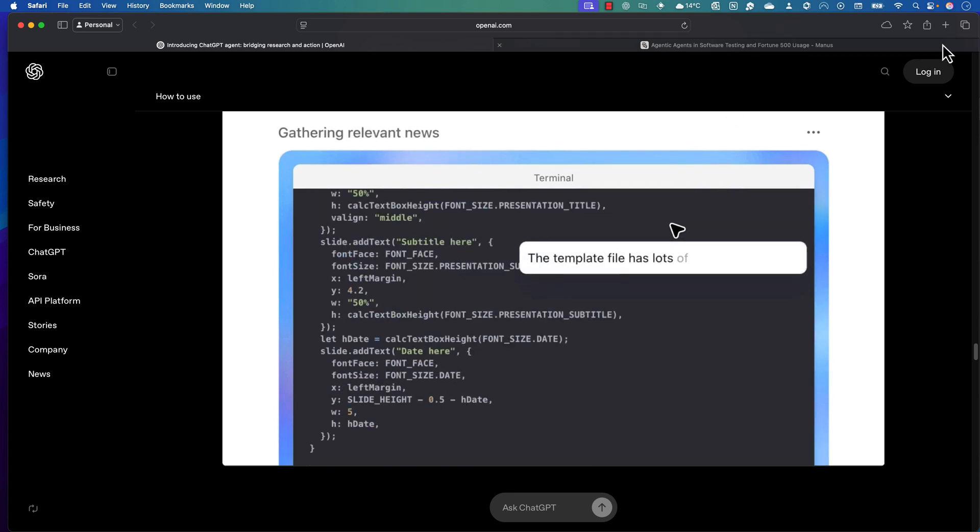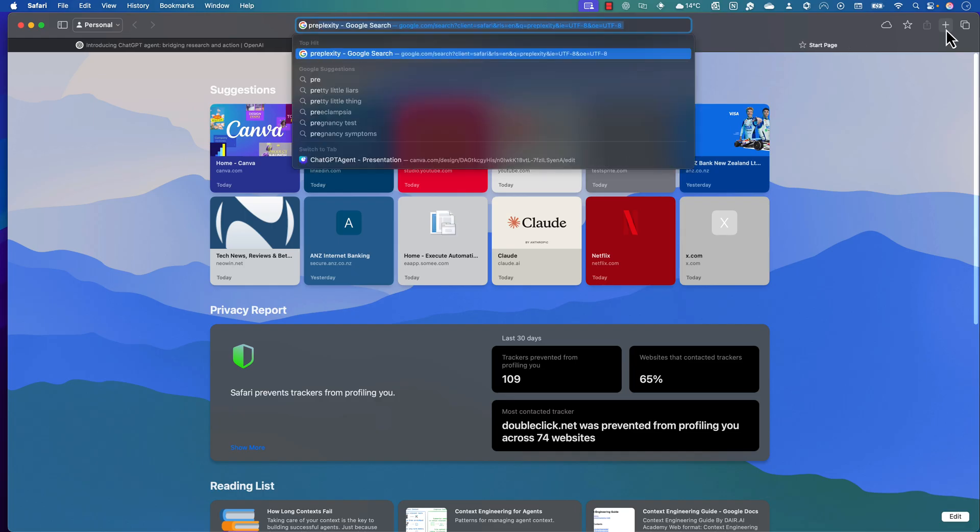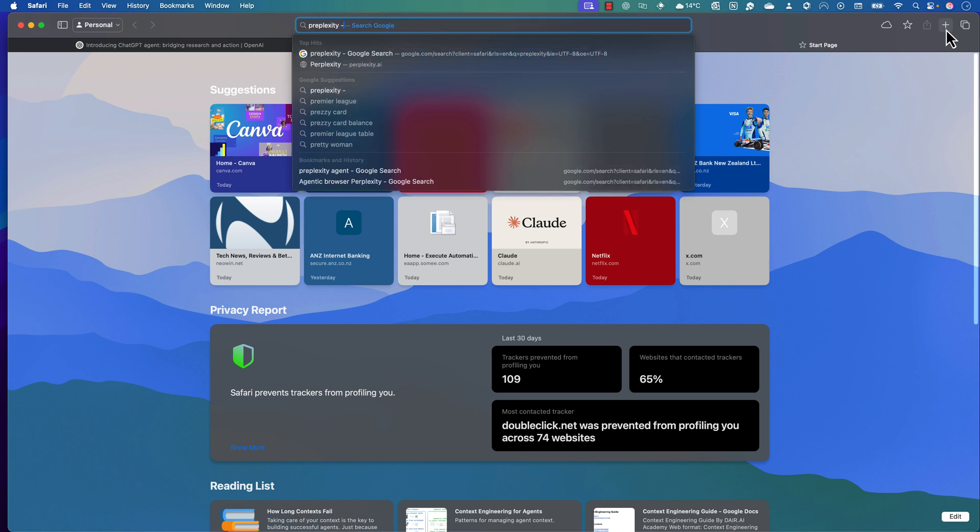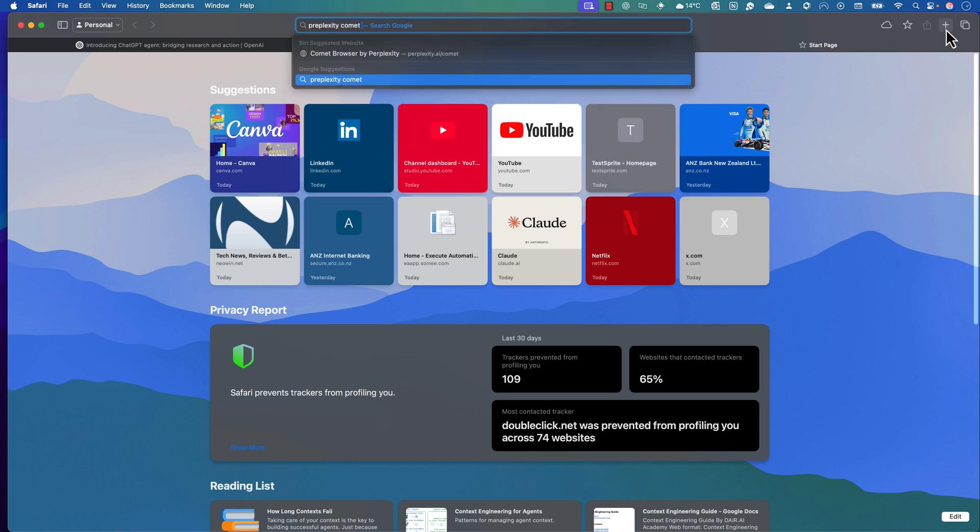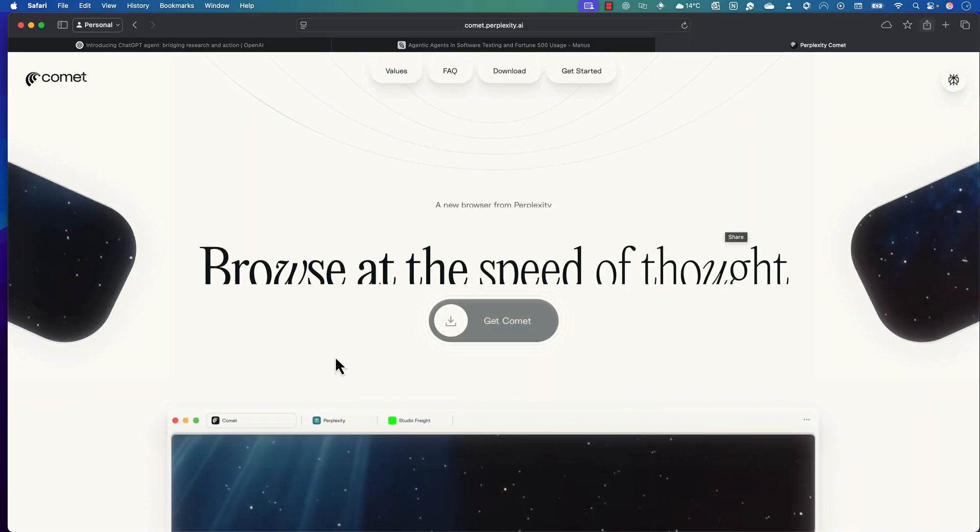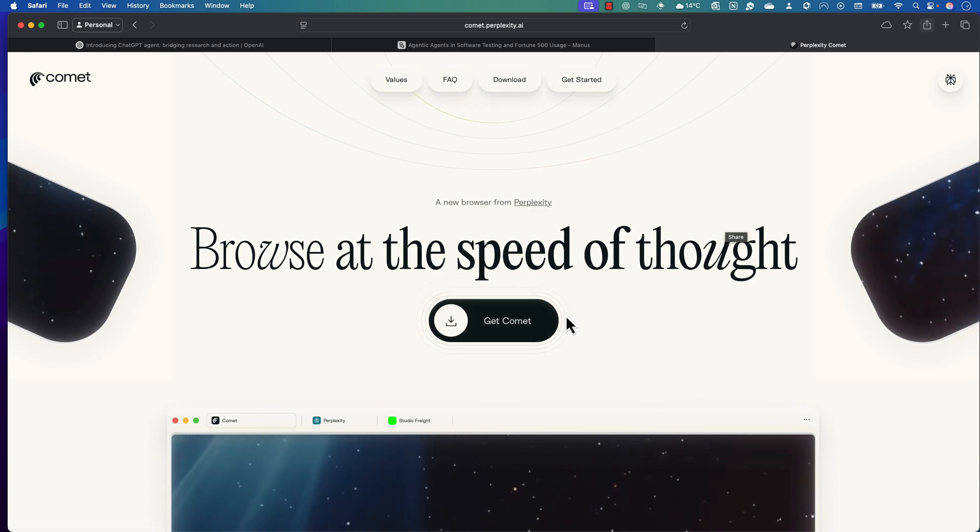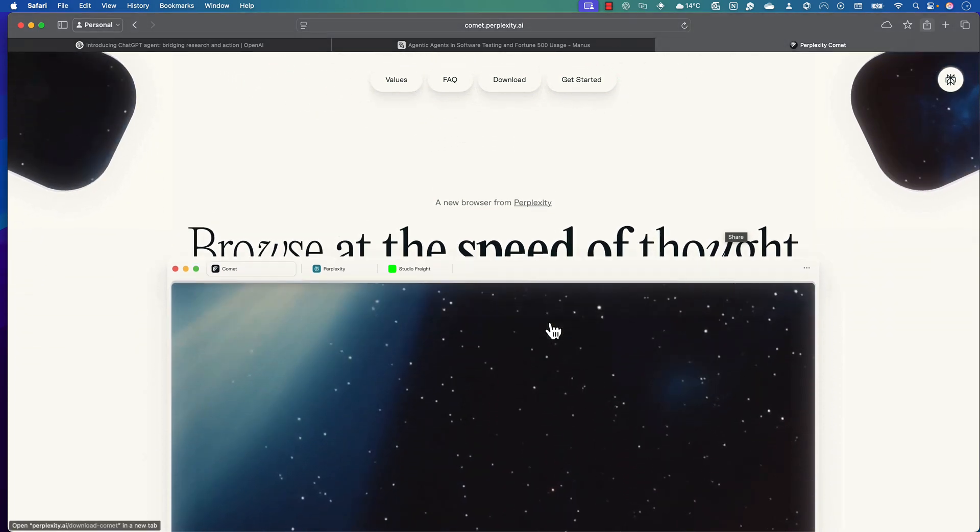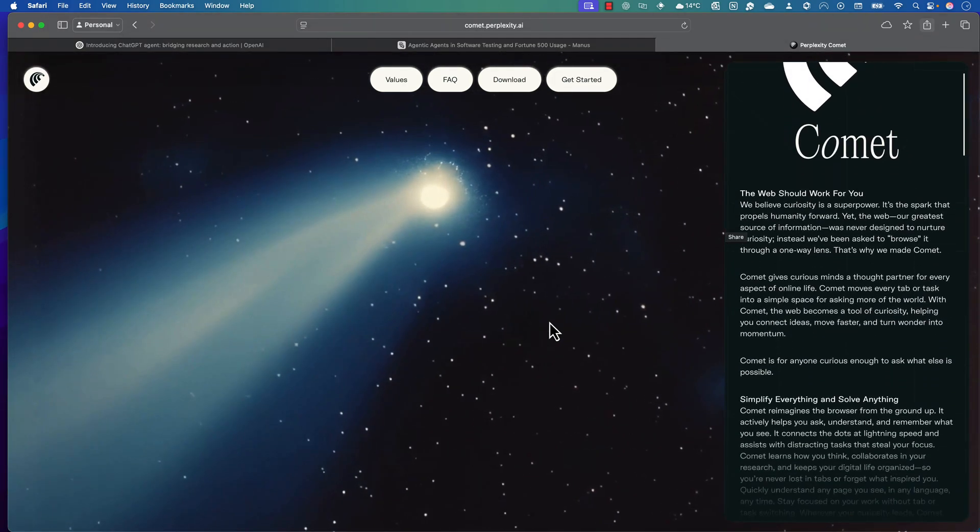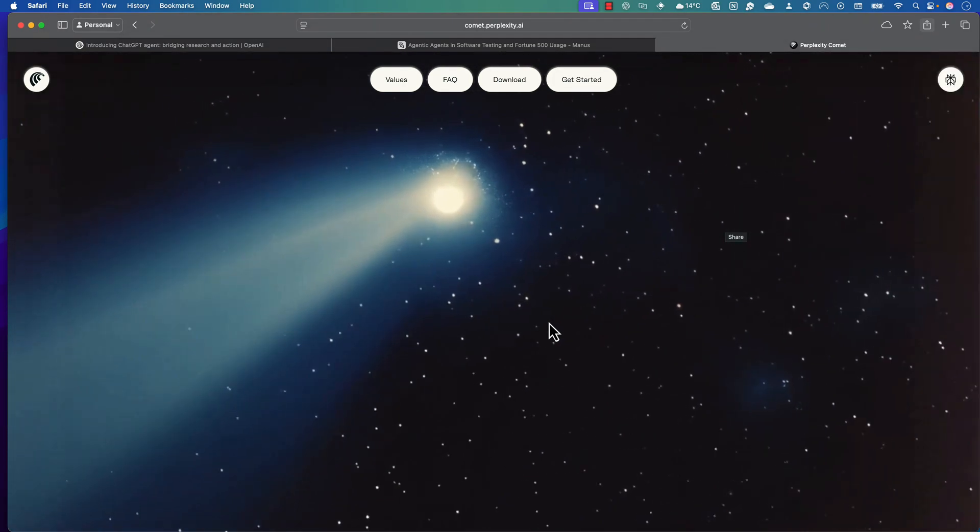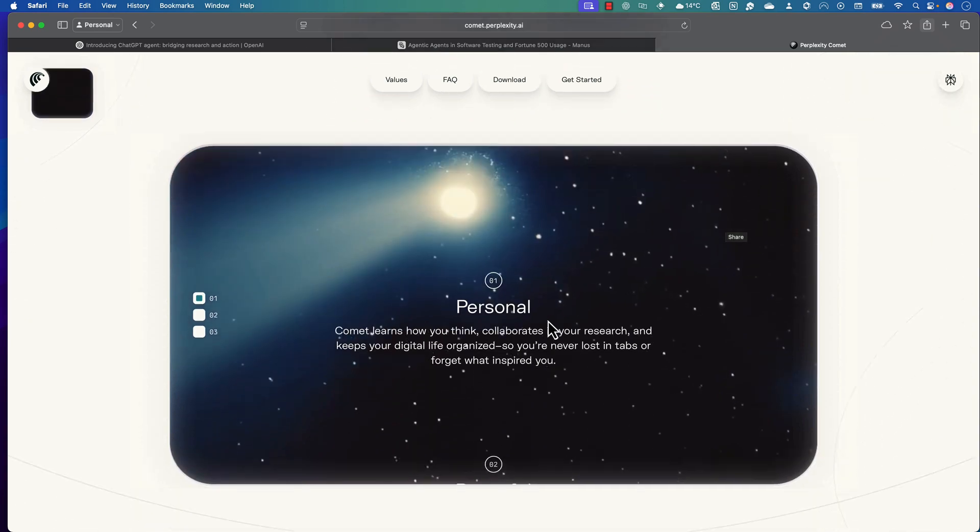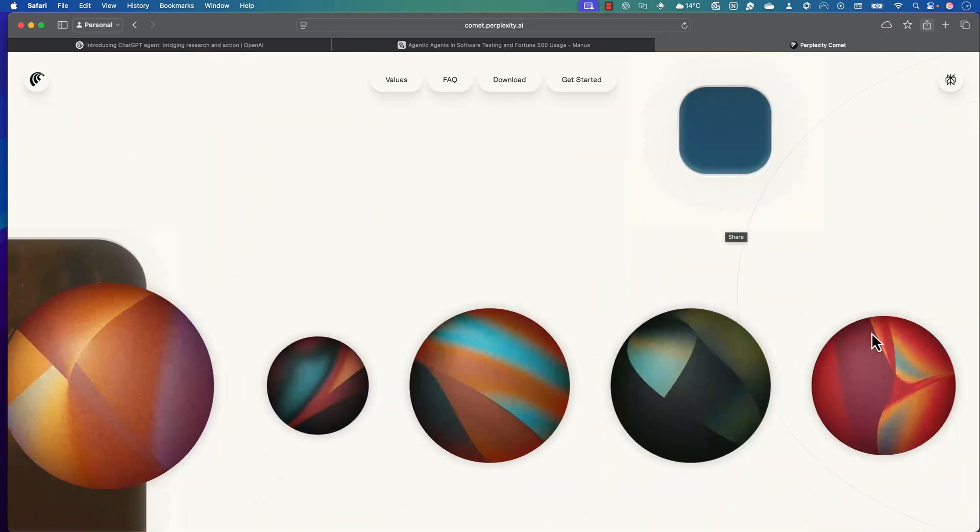You may also think, hey Karthik, what exactly is the difference between this versus Perplexity's Comet browser? If you've been following along the internet, you know there's something called the Comet browser. This Perplexity Comet browser is pretty similar to what the ChatGPT agent is going to do.